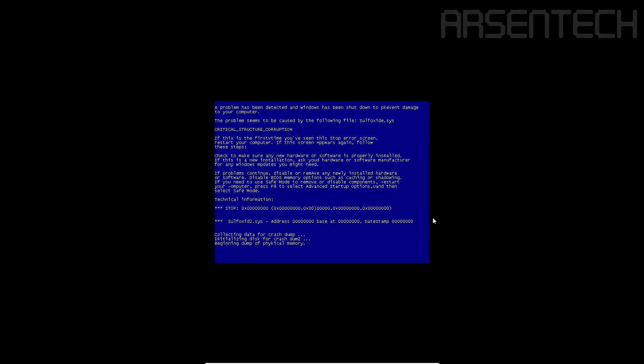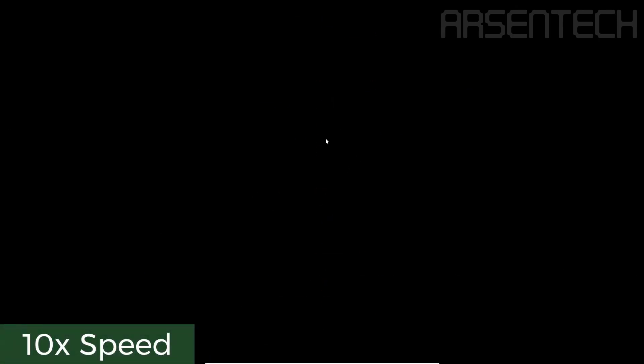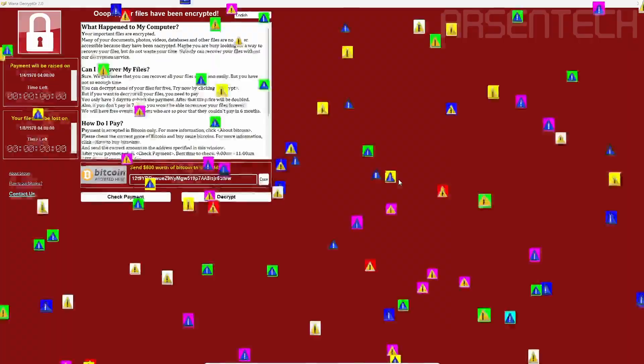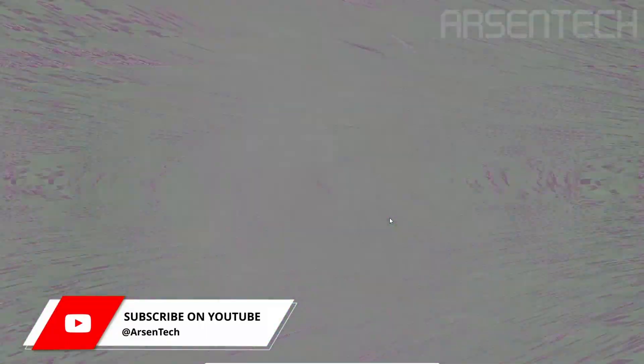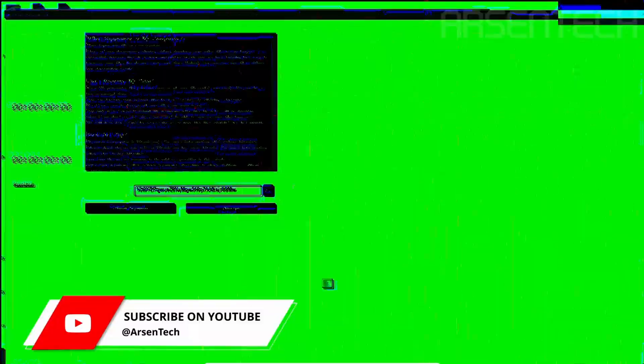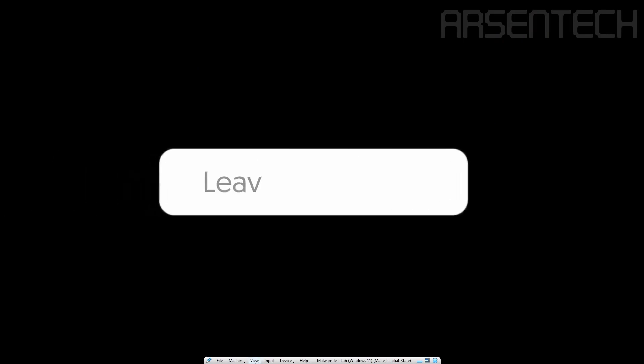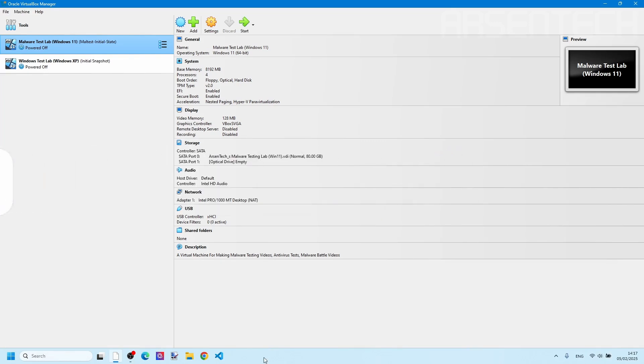Okay, Sulfoxide's payload has been started after starting WannaCry. After Sulfoxide's payload, the VM has crashed, and now let's start the system!